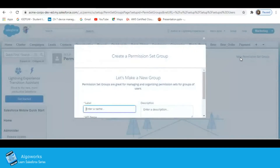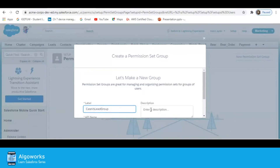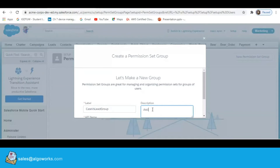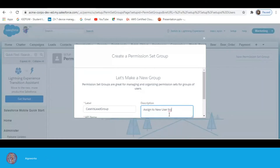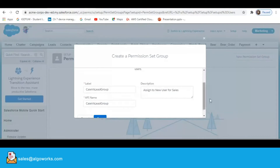Here is the New button for a new permission set group. Click New, type the label for the group — I am going to name it 'Case Free Service' — then select the group and save it.